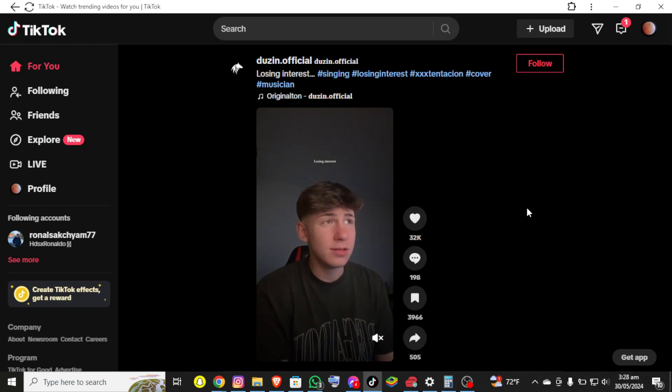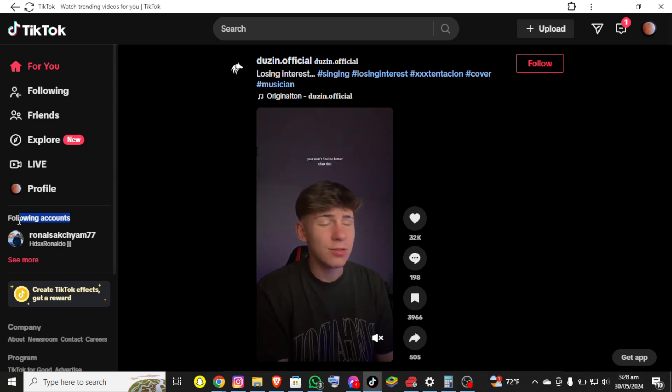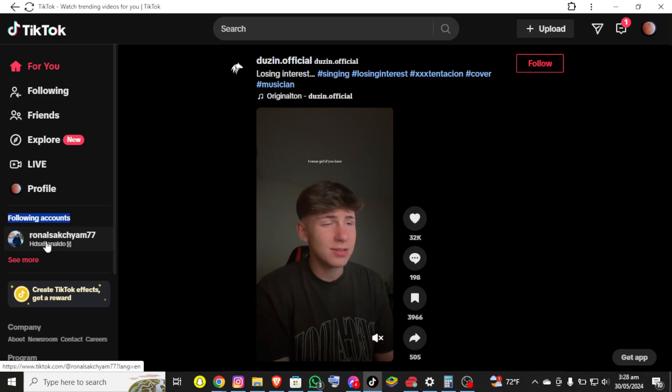Where you can see the following account option and just down below it you'll be able to see your friends.